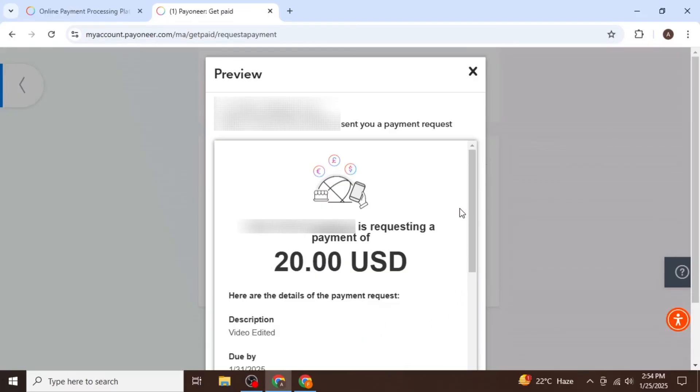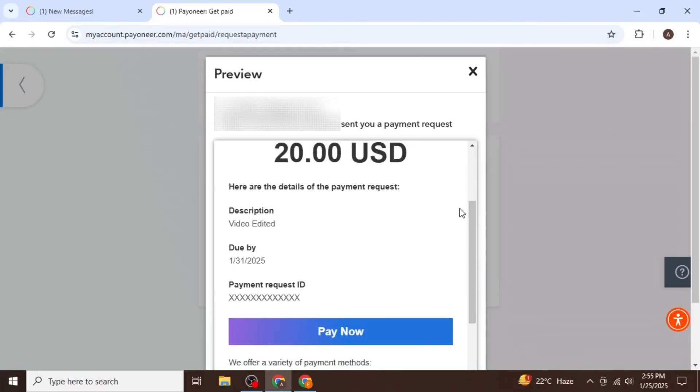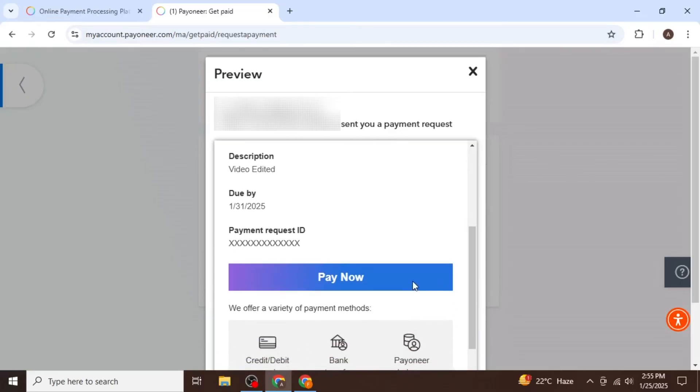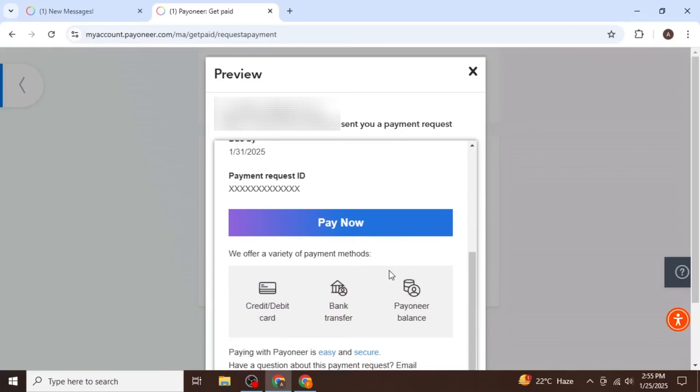Your client or the person you are requesting payment from will see a screen where they can click on Pay Now to make the payment using their debit card, bank transfer, or Payoneer balance if they have a Payoneer account.